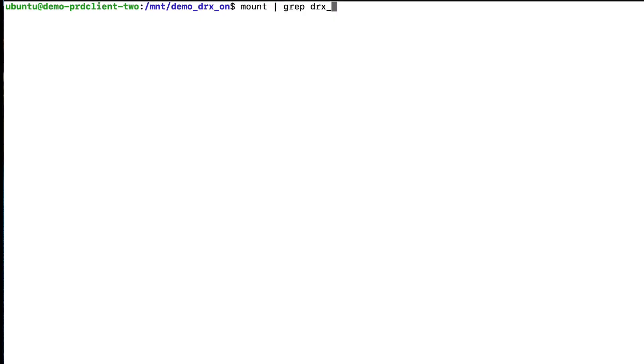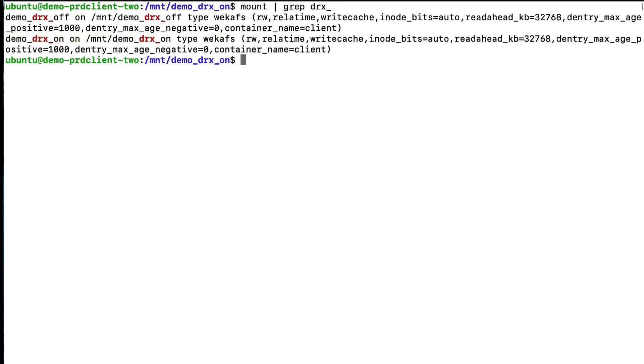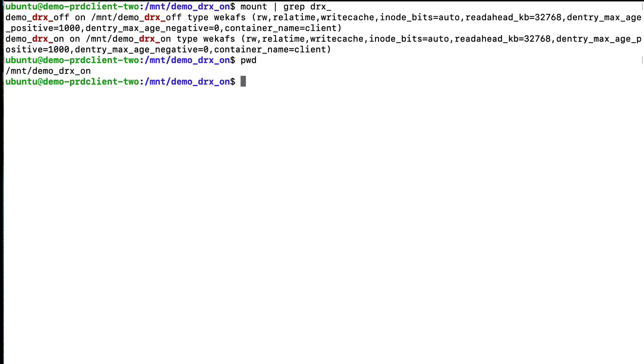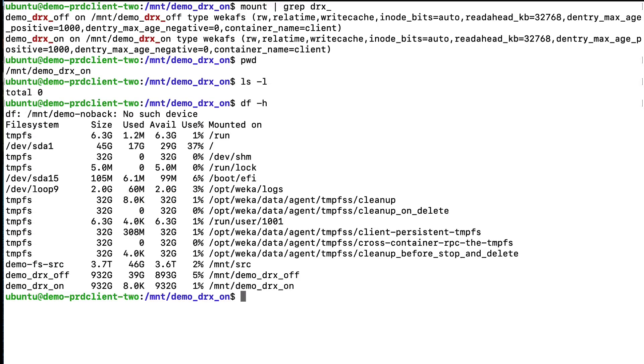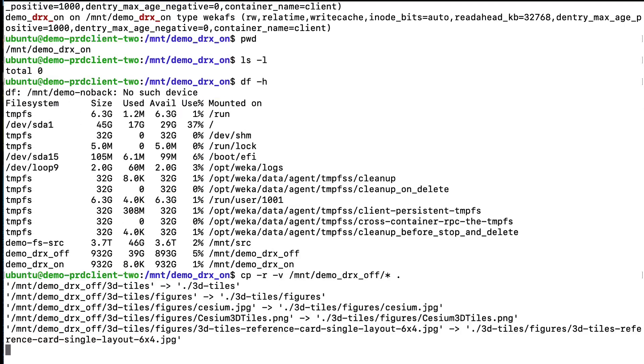We've gone ahead and mounted the Demo-DRX-ON file system, so now we have two Weka file systems mounted to the same client. And as you can see here, Demo-DRX-ON is empty. We'll now fill it by copying in the same dataset that was in the file system that had data reduction turned off.